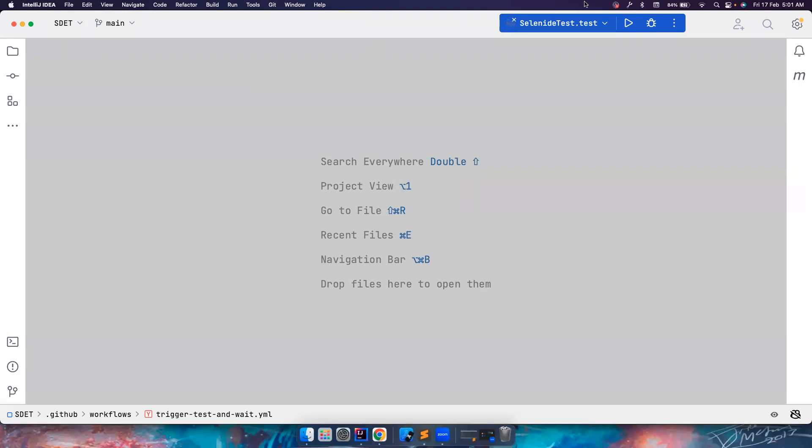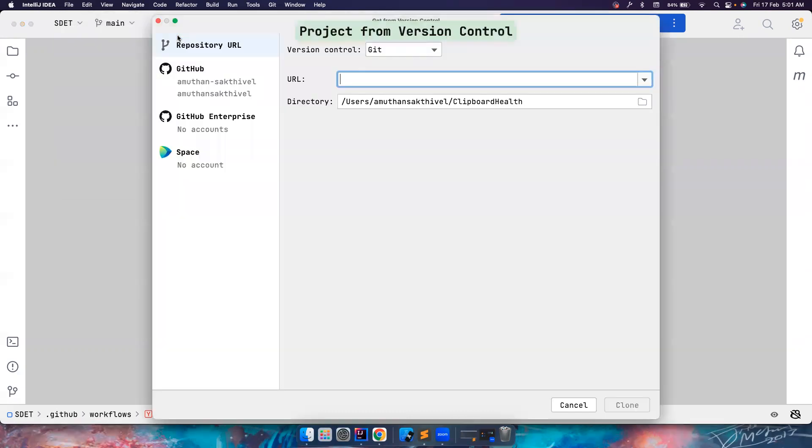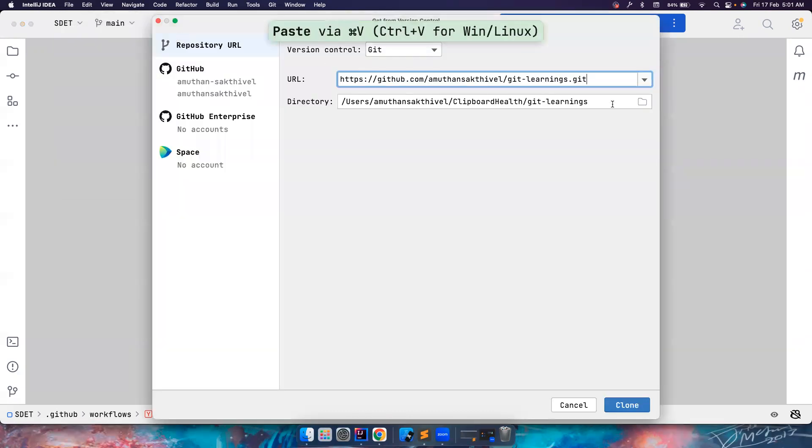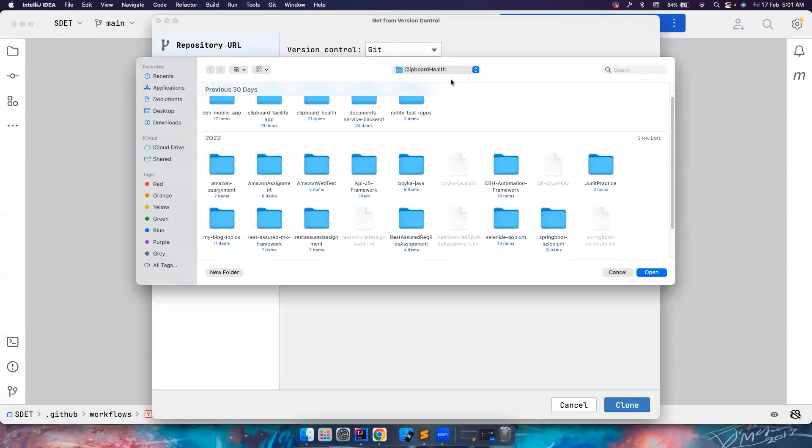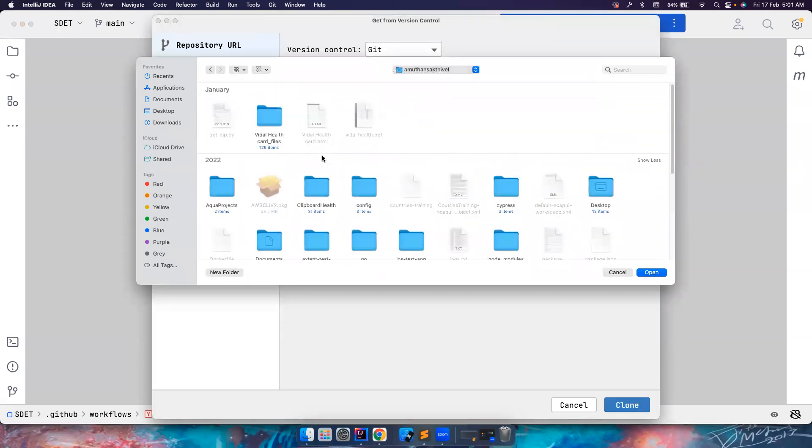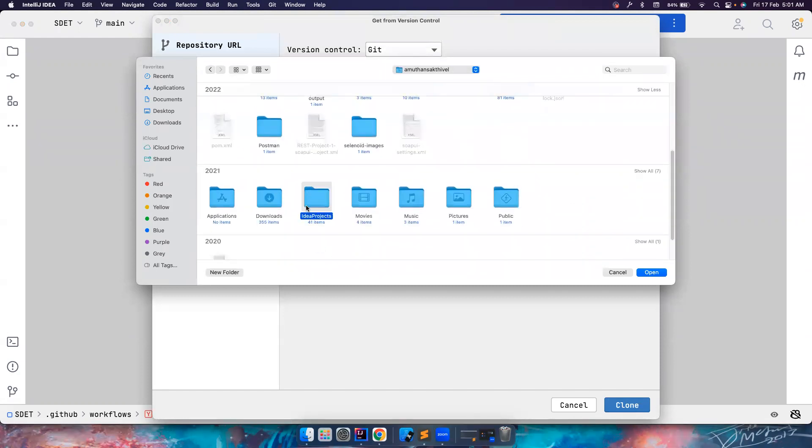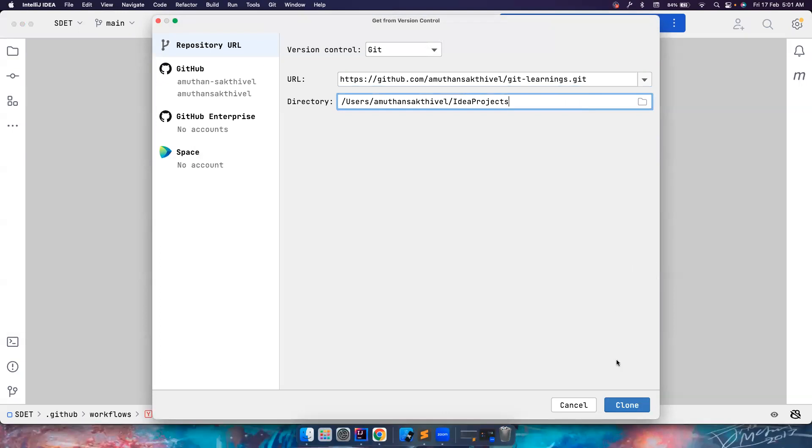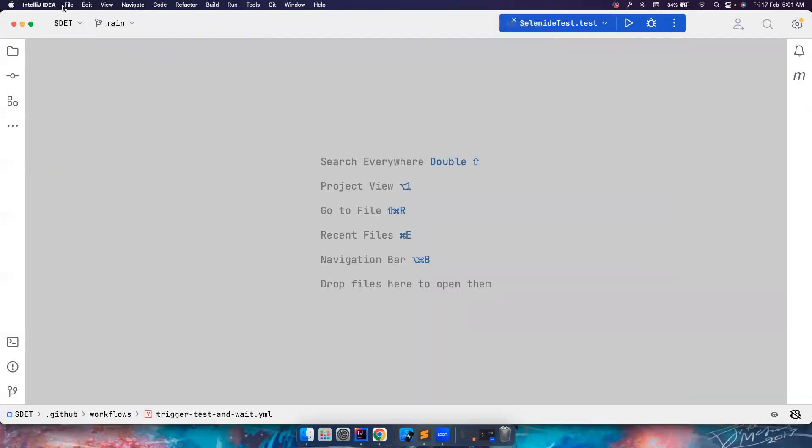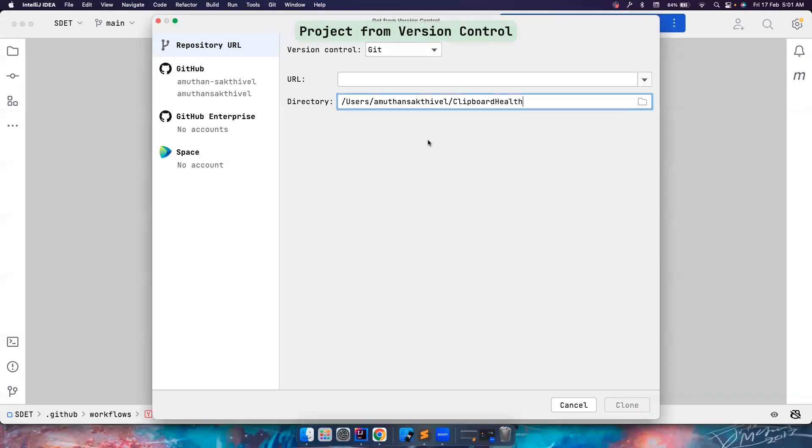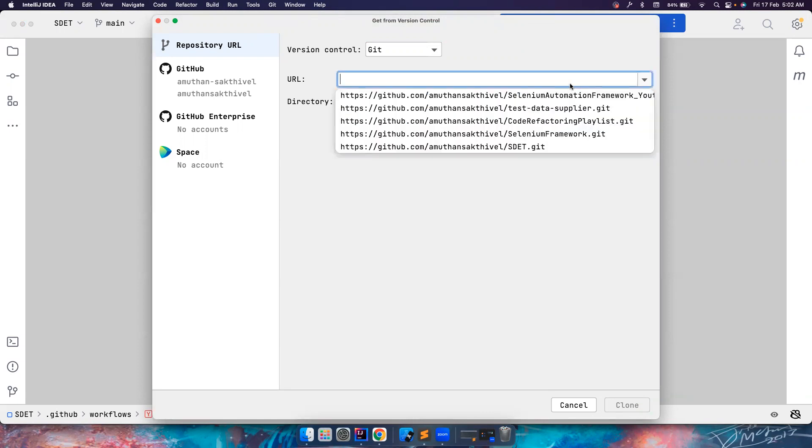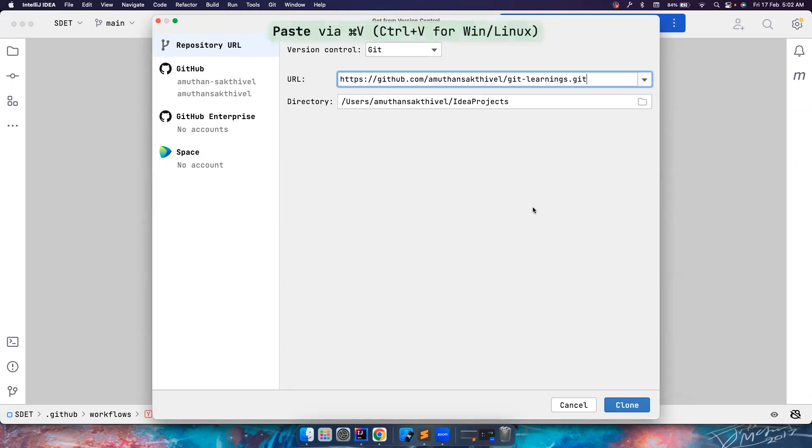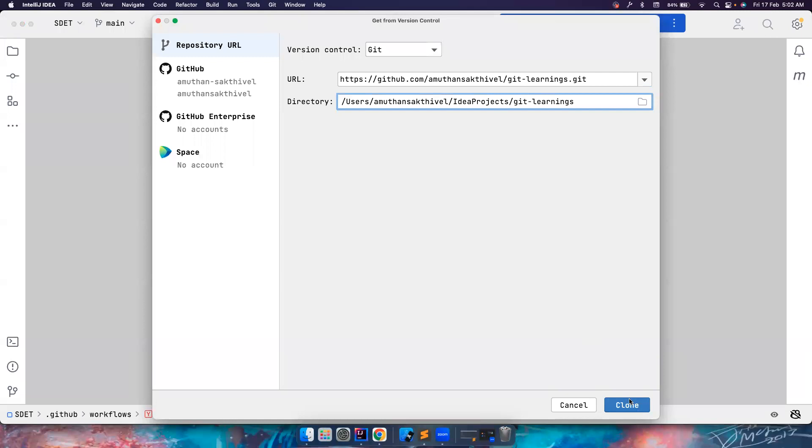So I go here in my IDE and then I want to create a new project that's already existing in the version control. I choose this. Maybe I'll choose a different folder here. New project from version control. I want to choose a different project, and then I paste this. I've given it git learnings, and then clone it.